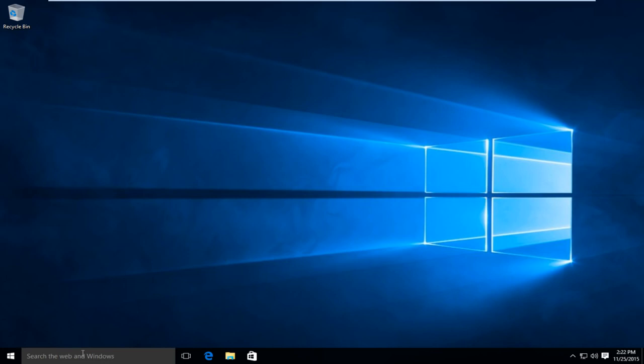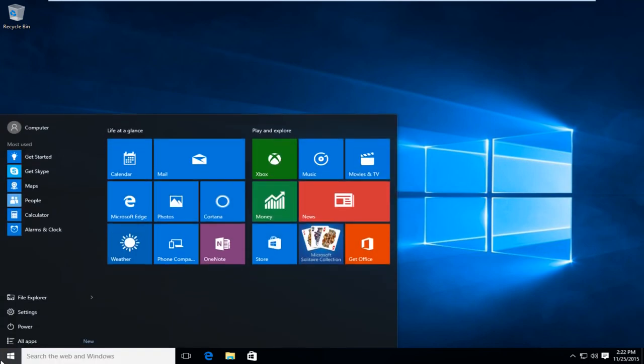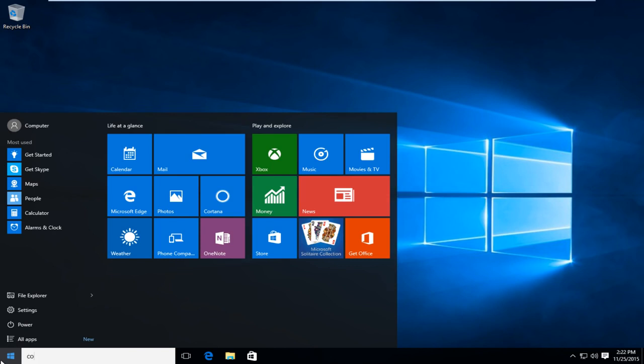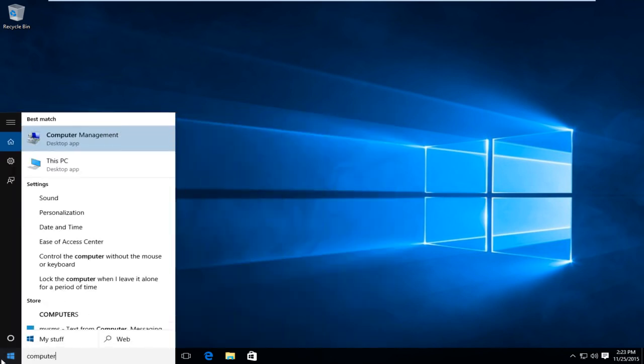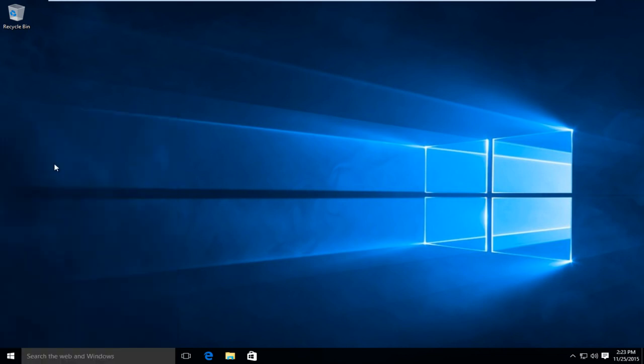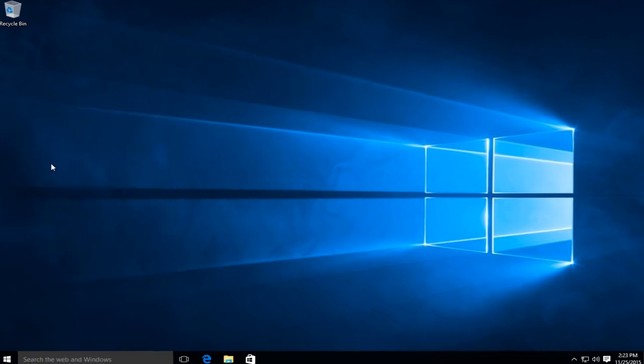So first thing is first, we're going to open up our computer settings. Just on the start button, type in computer, and then left click on This PC, which is a desktop app.